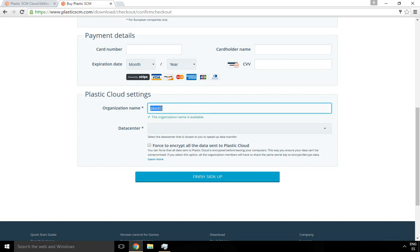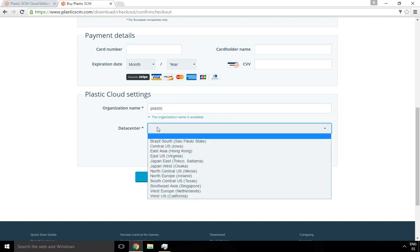Then the data center. The closer it is to you, the faster the data transfer is going to be because you're going to have less latency.